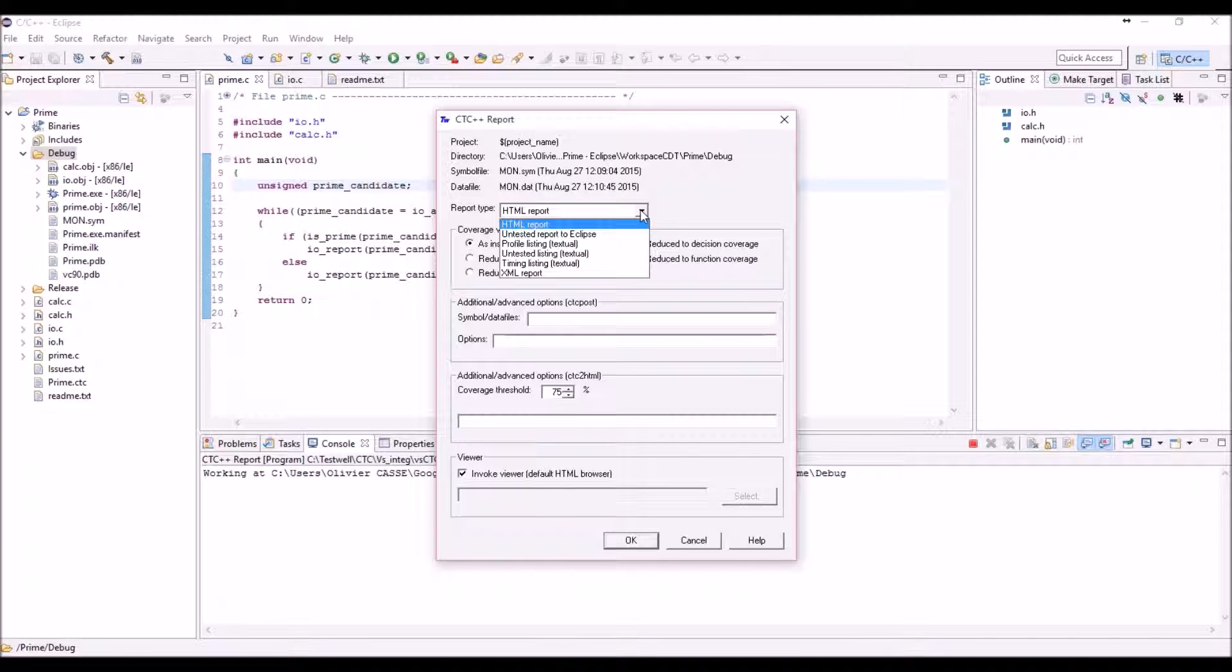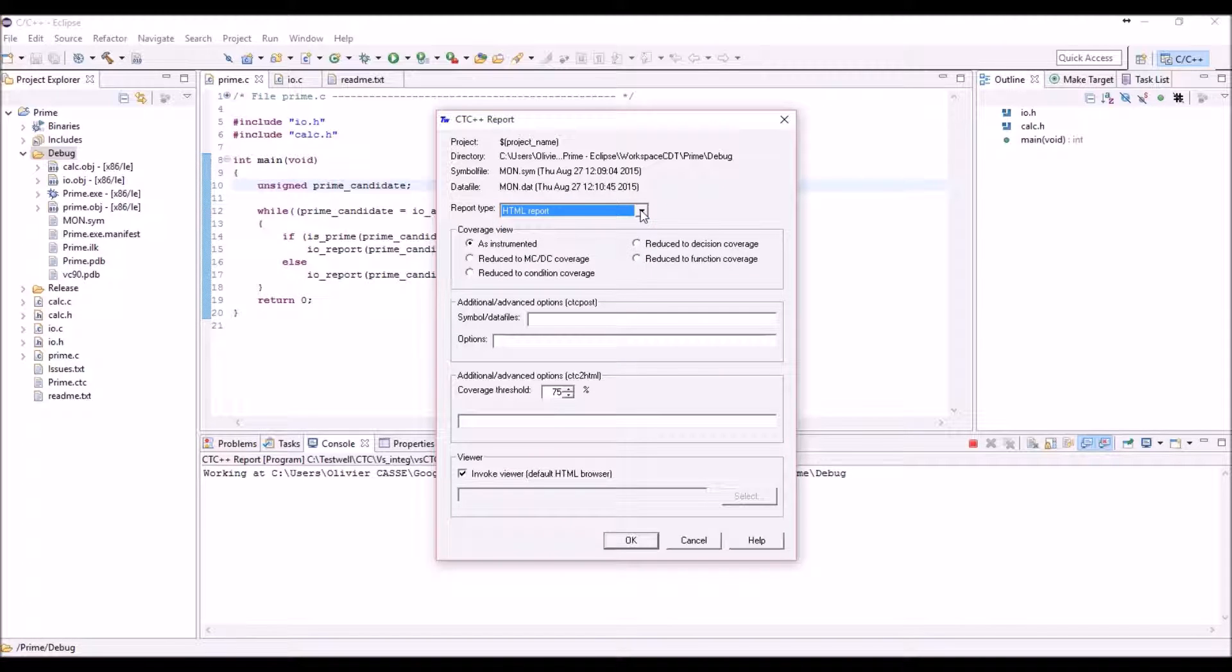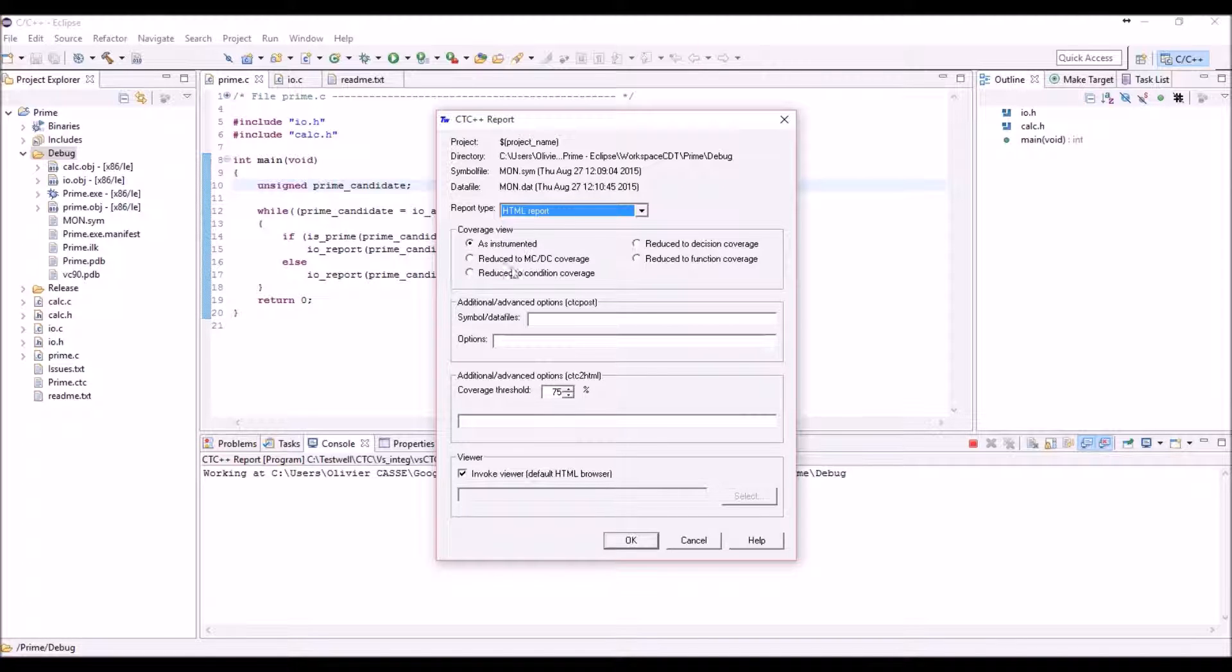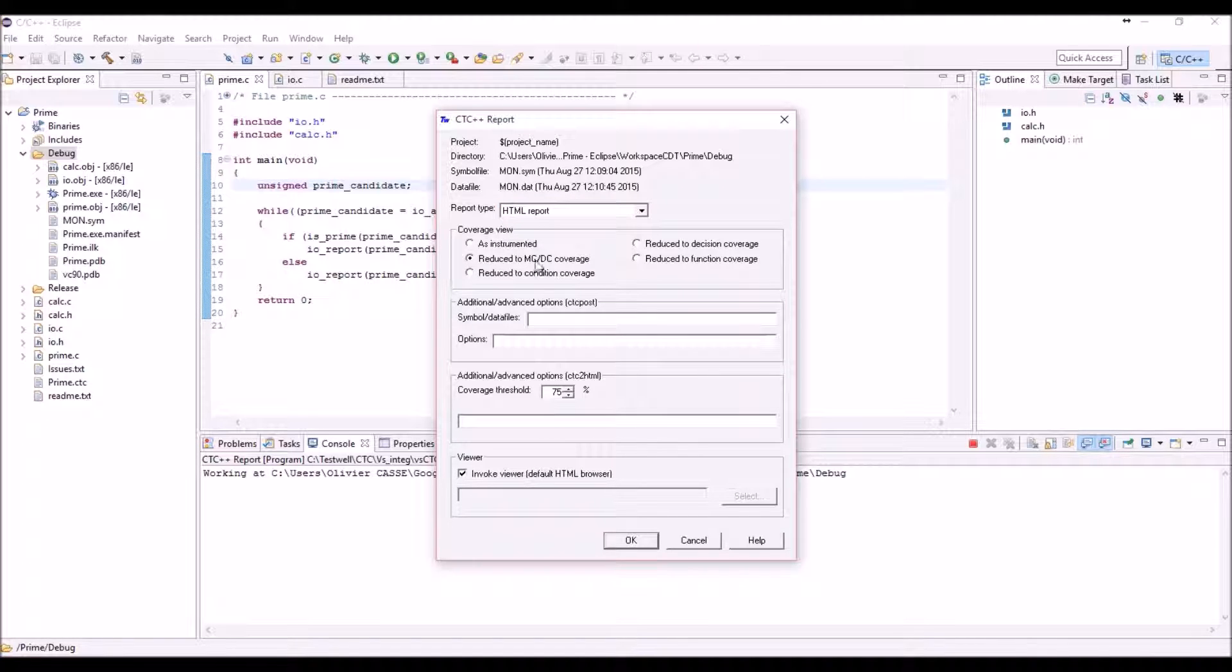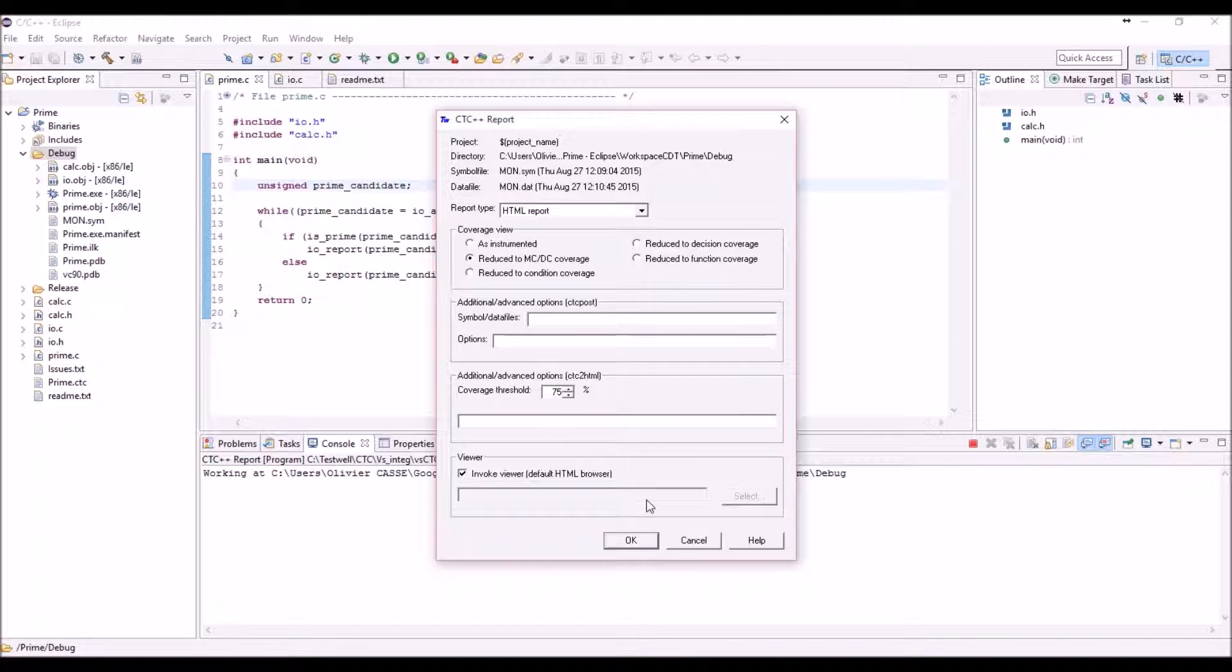In this case HTML will be used to produce this report and can be launched in any internet browser you have on your laptop. Here you can also select the way the report will appear, and for this I will use MCDC coverage to be compatible with the option I've chosen before for the coverage information.